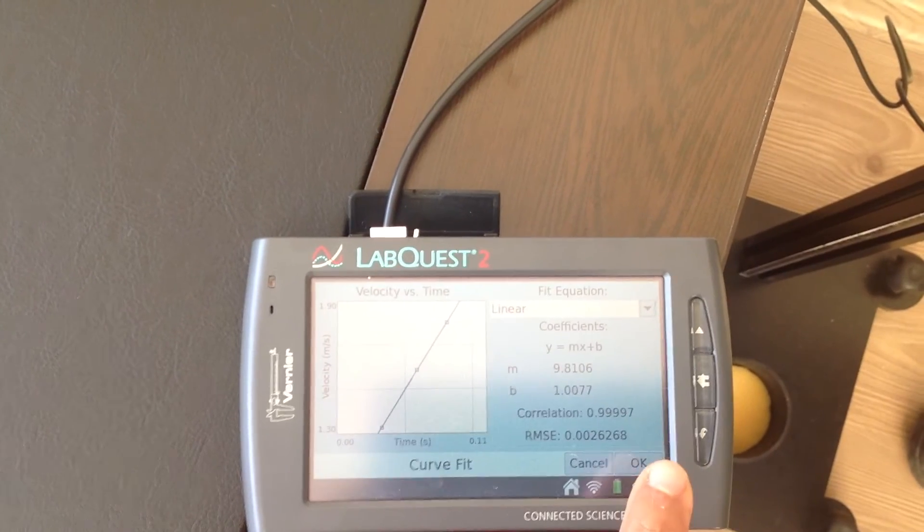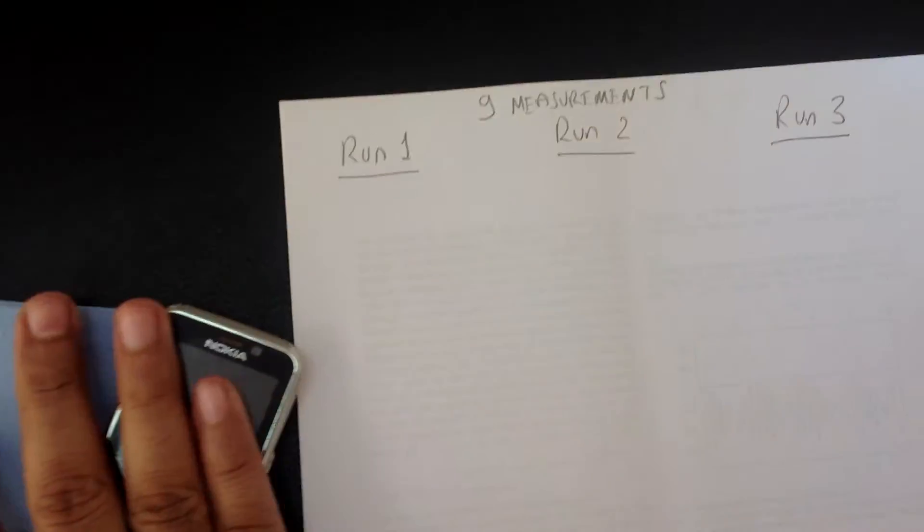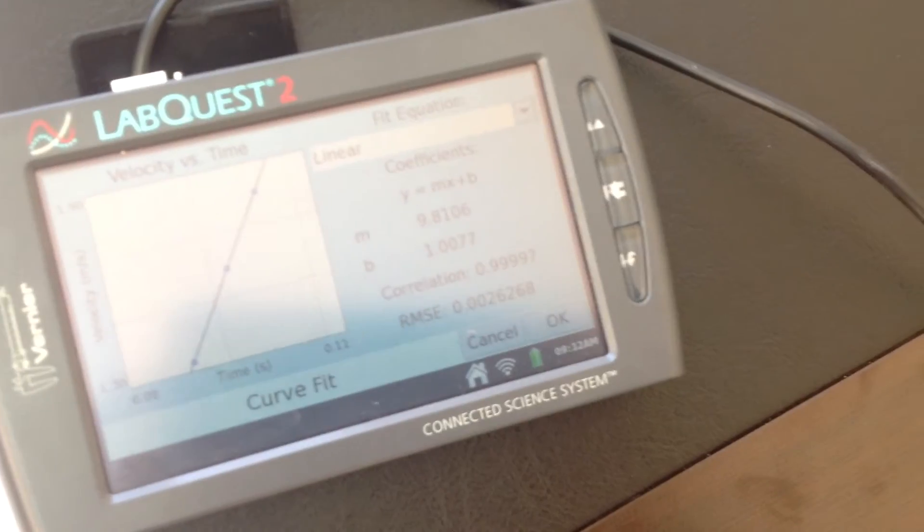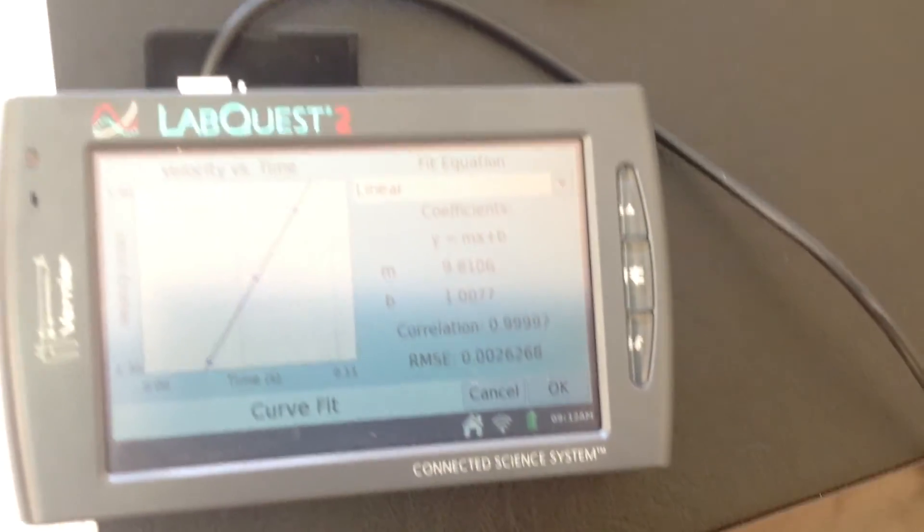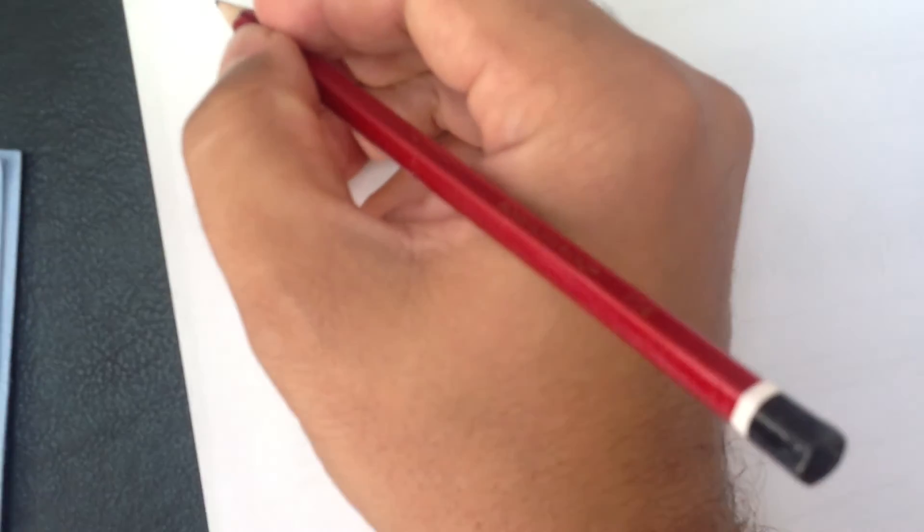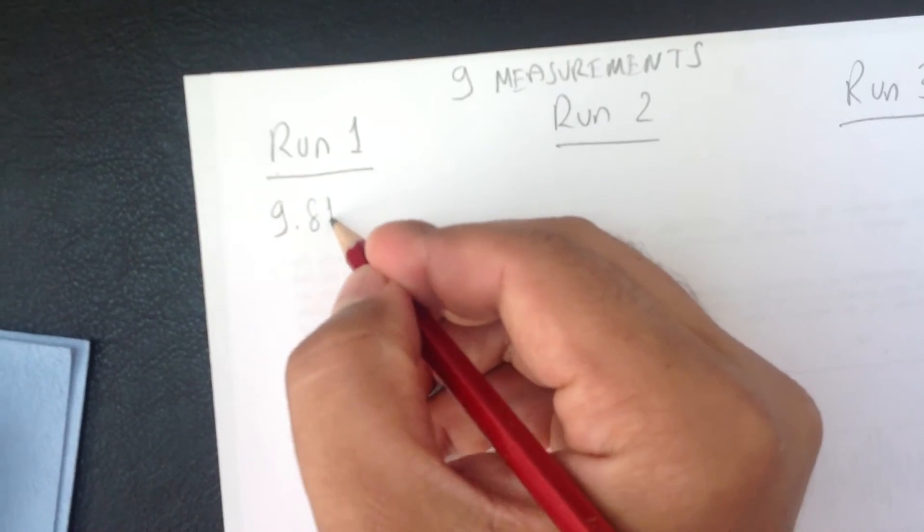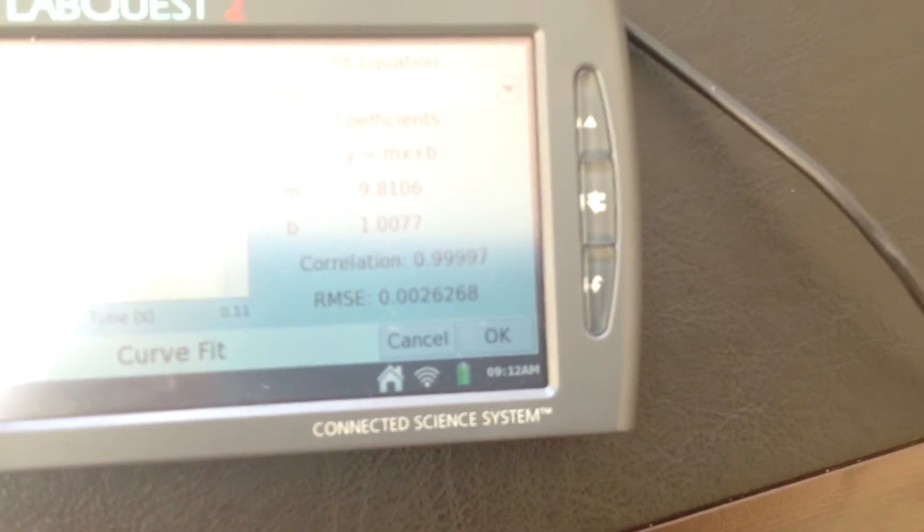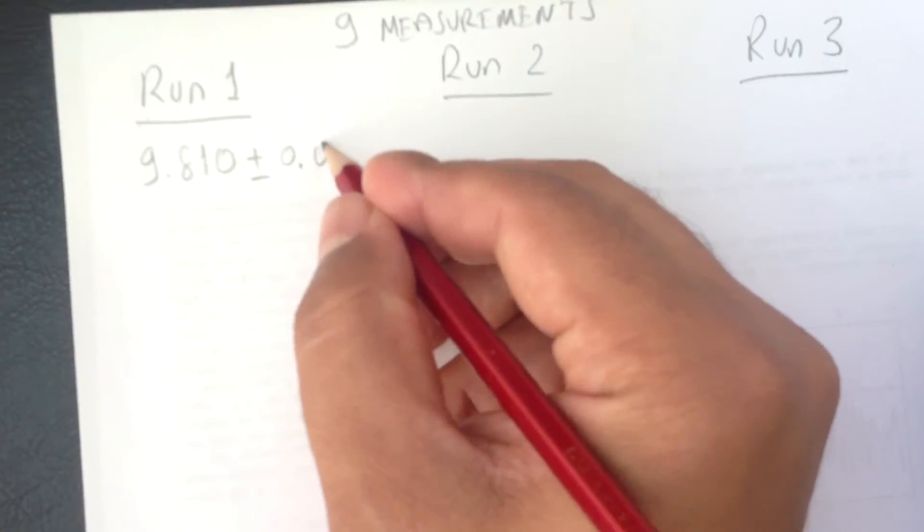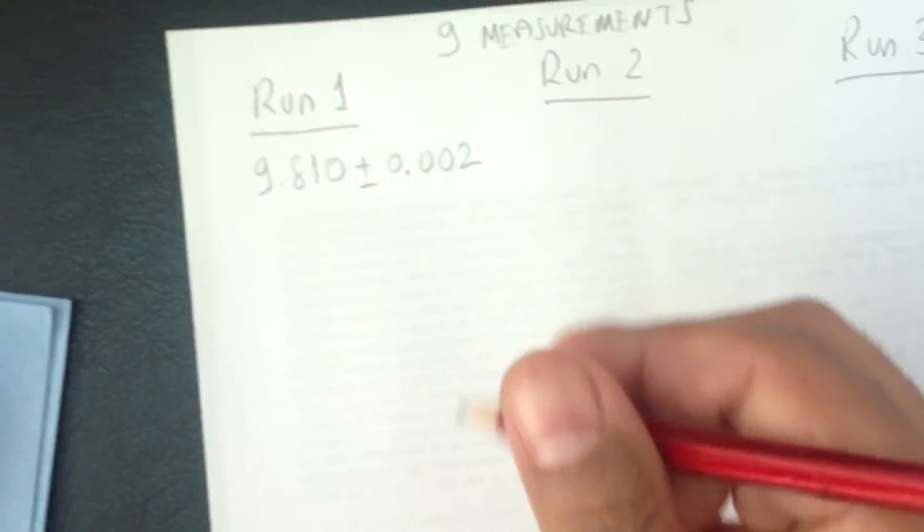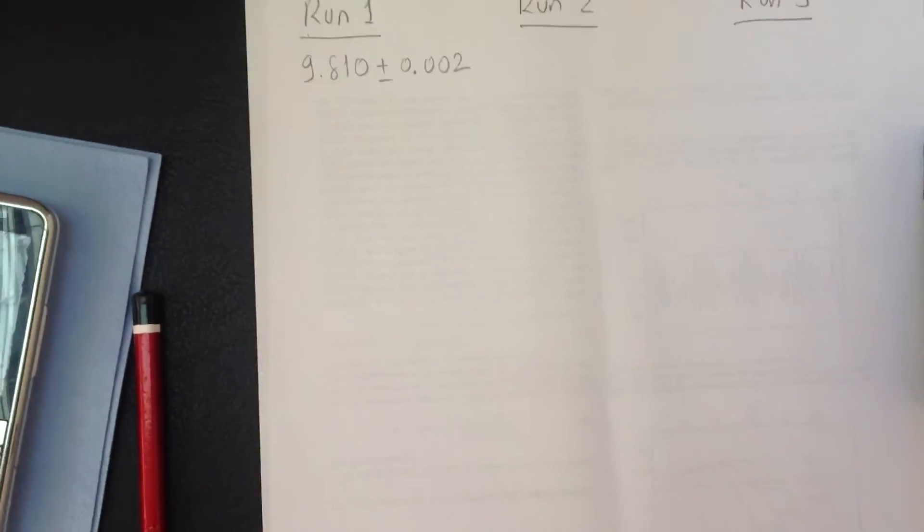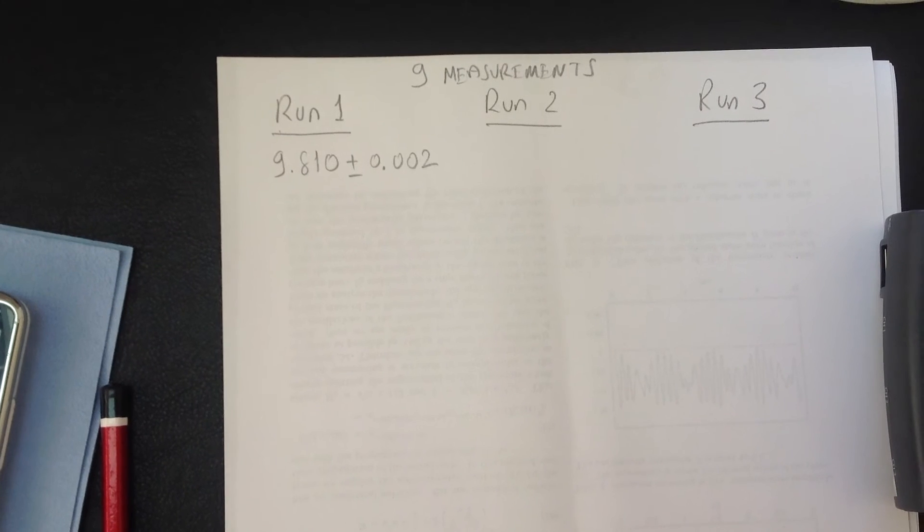So what we do is we record this G value on our first run. What was it? It was 9.81. And after the decimal point, let's record this as 3 decimals. 9.810. Plus minus, we record the root mean square value, 0.002. So this is our first run or the first measurement in the first run.